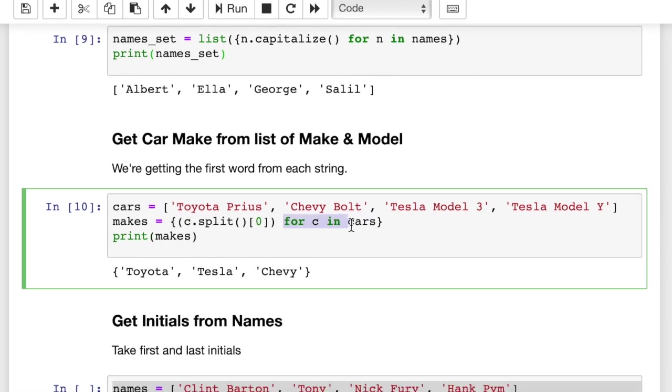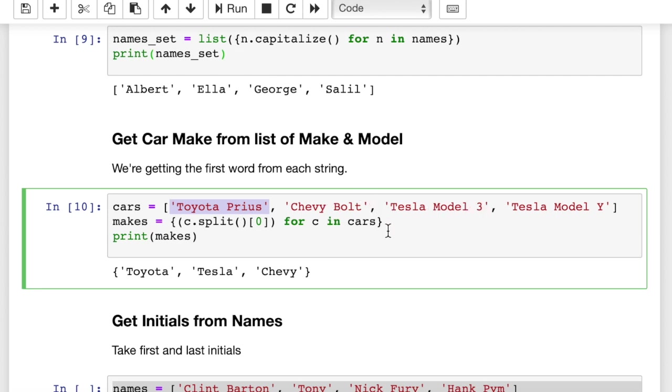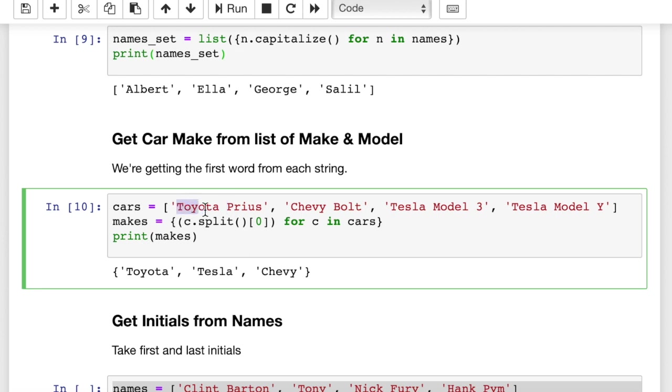How does this work? Well, for C in cars, you see, for C in cars, in other words, C is this, right? We're iterating through cars. Each time through this for loop, we're going to get Toyota Prius, Chevy Bolt, Tesla Model 3. And then what are we going to add to the set? Well, what we're adding is C dot split and then the zeroth item. So split, you may know, splits at the blank spaces. So it's going to split this into a two-item list. The first item is Toyota, the second item is Prius. And we take the zeroth item, which is Toyota.